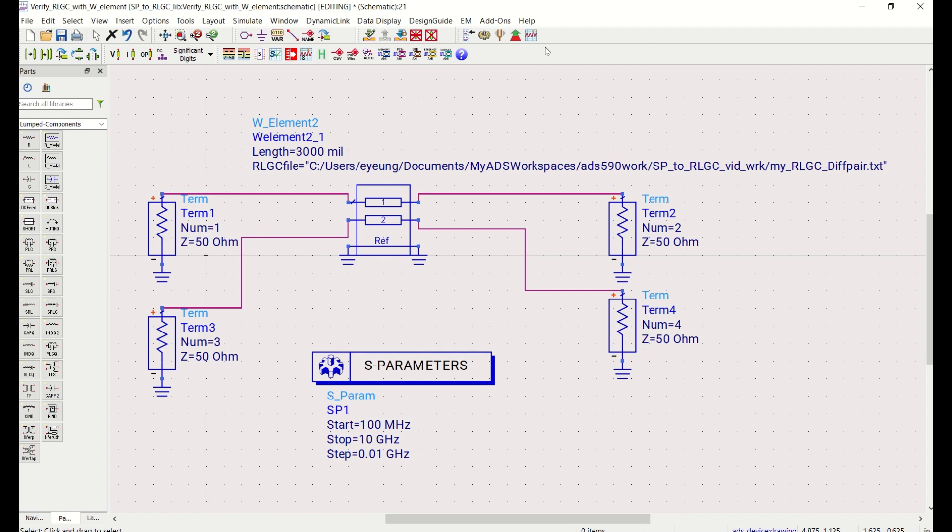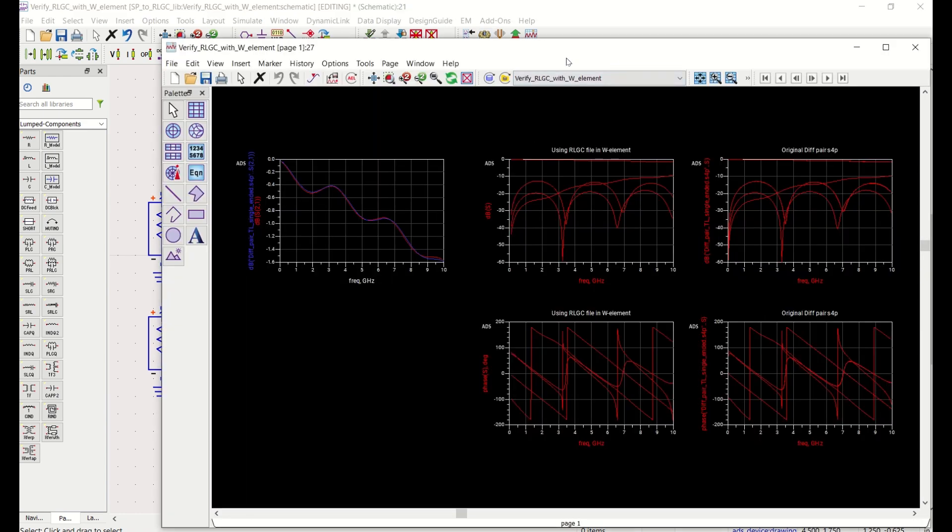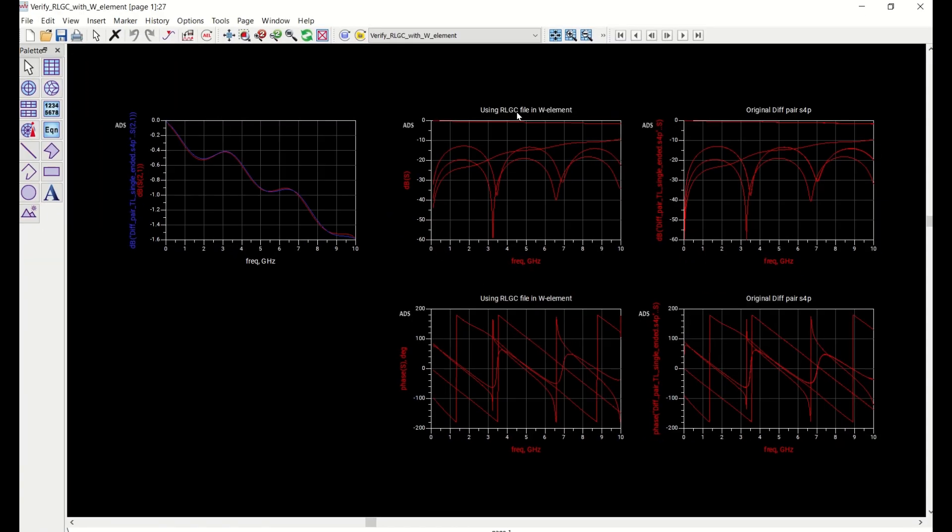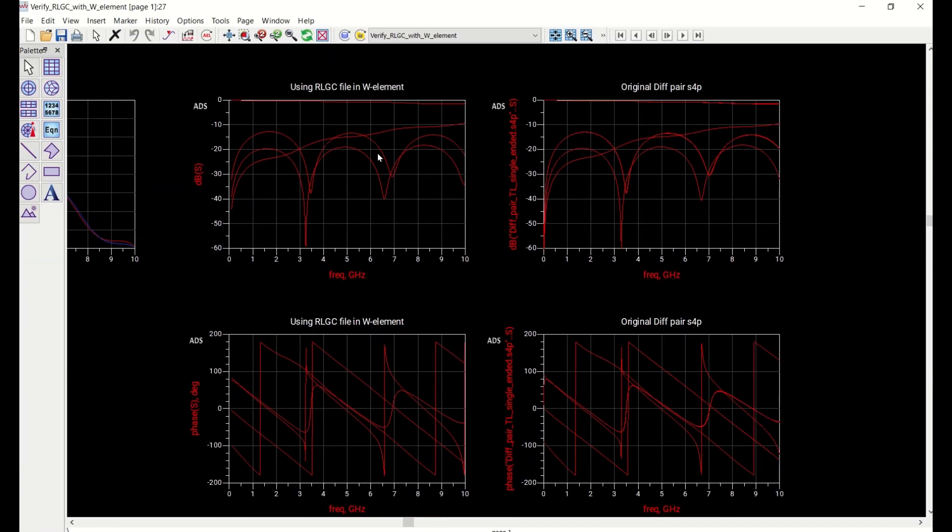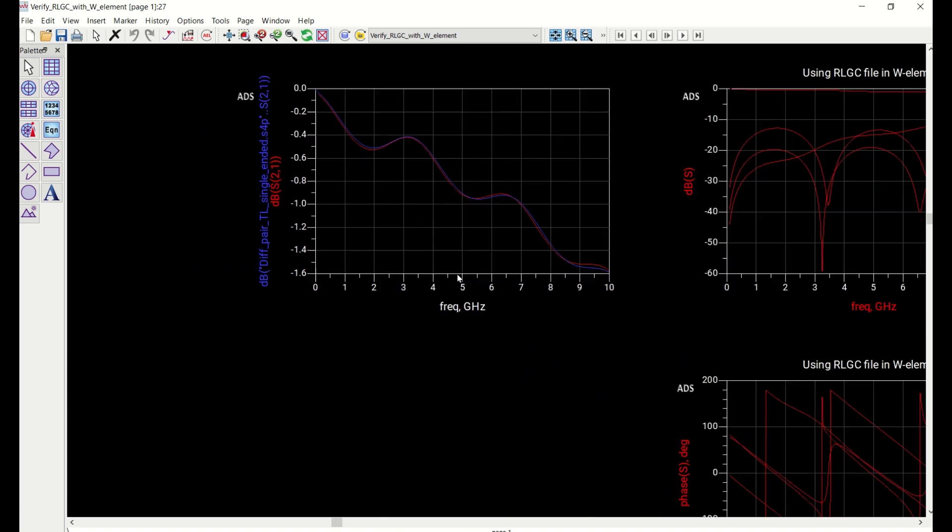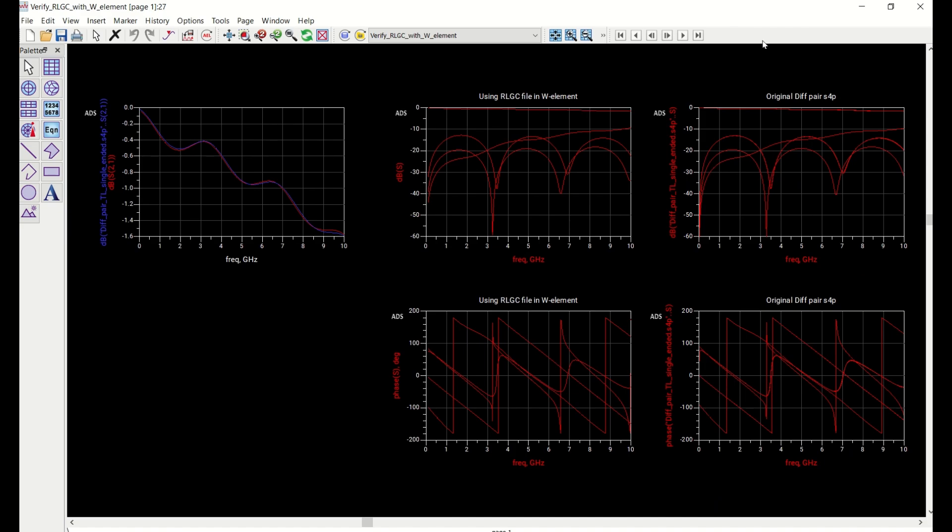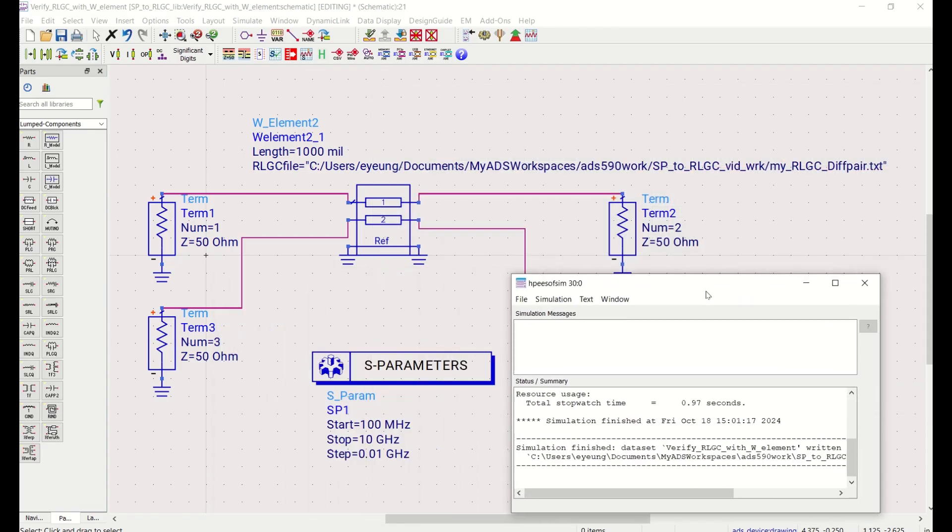Okay, so this is a comparison of the RLGC of the S parameters from the W element compared with the original S parameter data that we use for the extraction. You can see that they are extremely close for all S parameters in both magnitude and in phase. And then coming to here, you can see that the insertion loss, the single-ended insertion loss is also very close, red being the data from the W element, the blue is from the original S parameter. So you can see that this is a very good representation. So this is great.